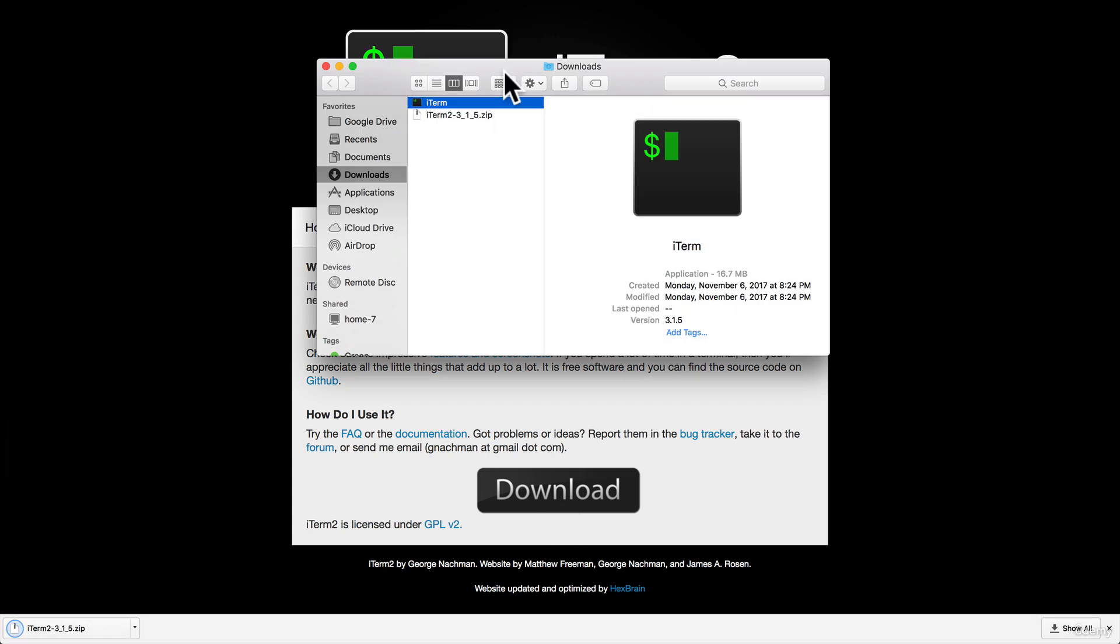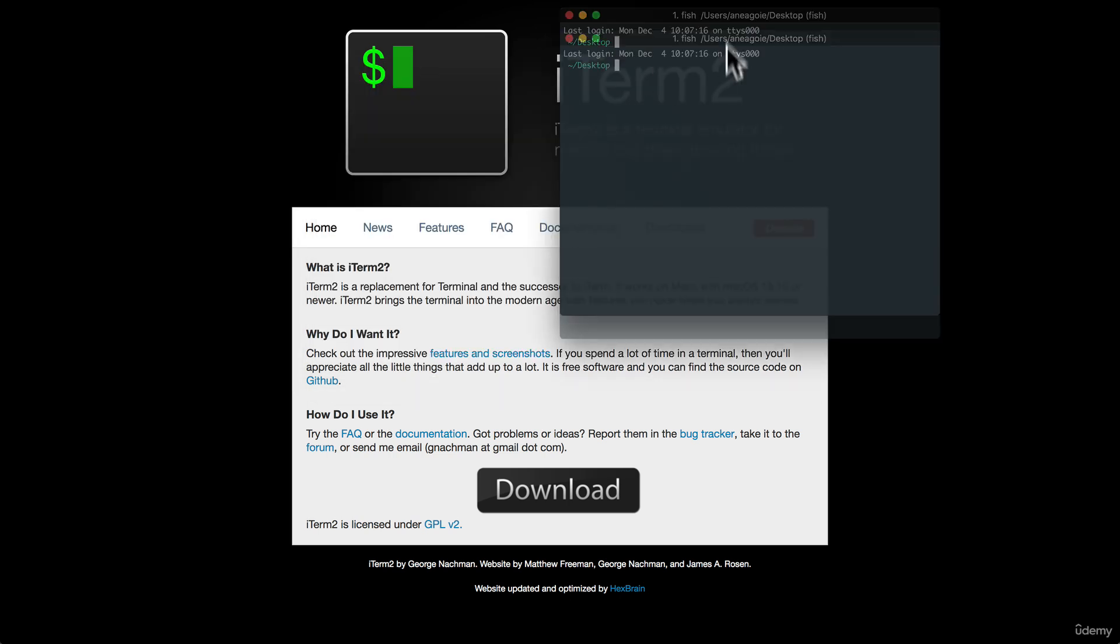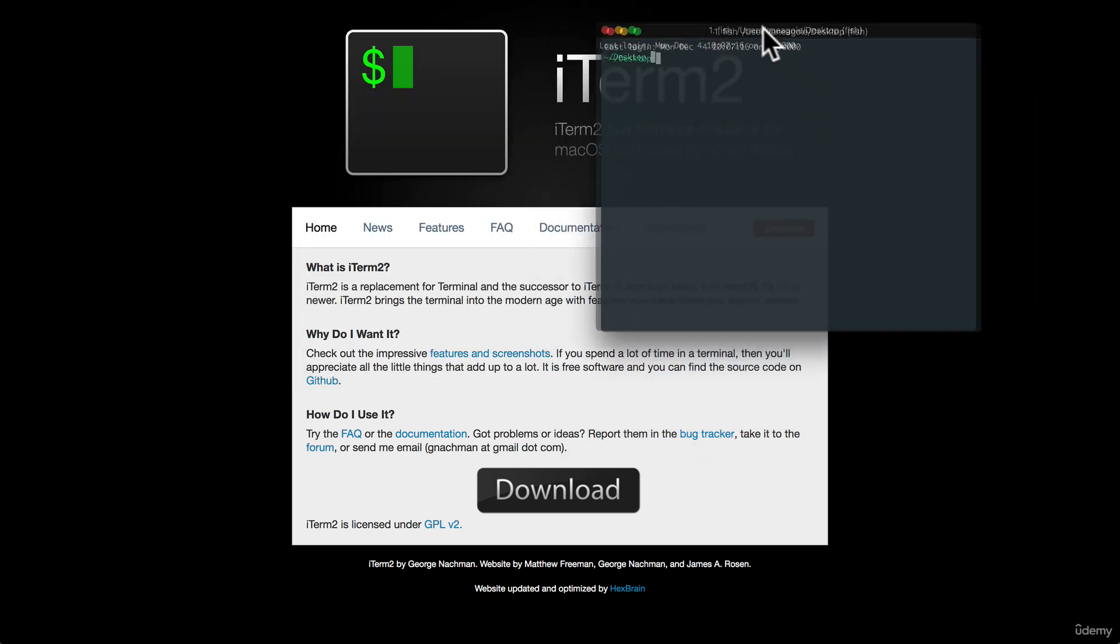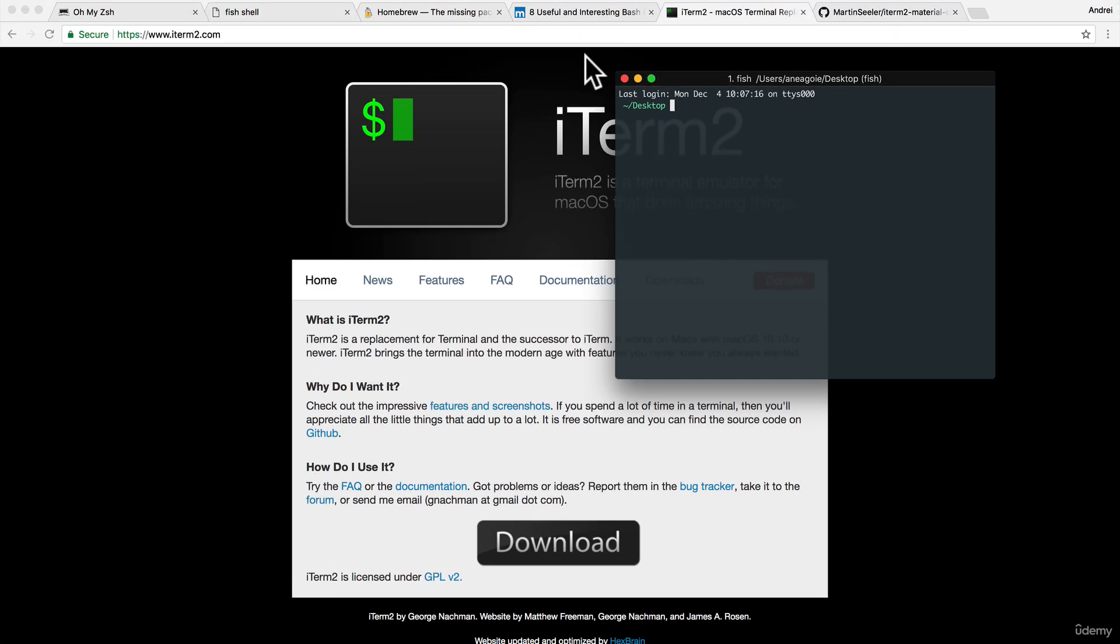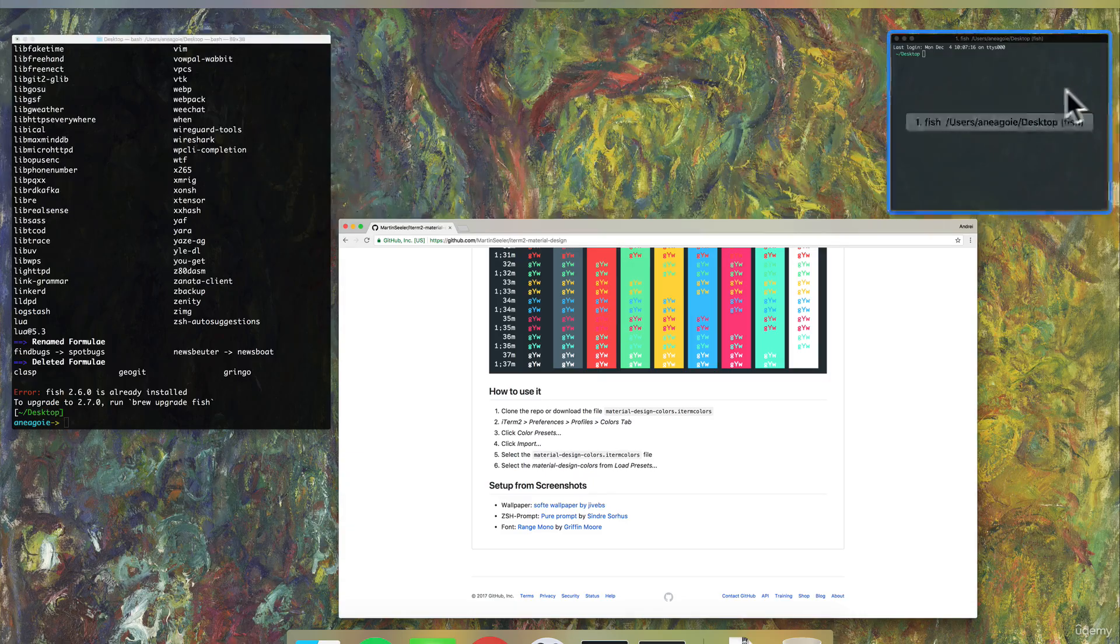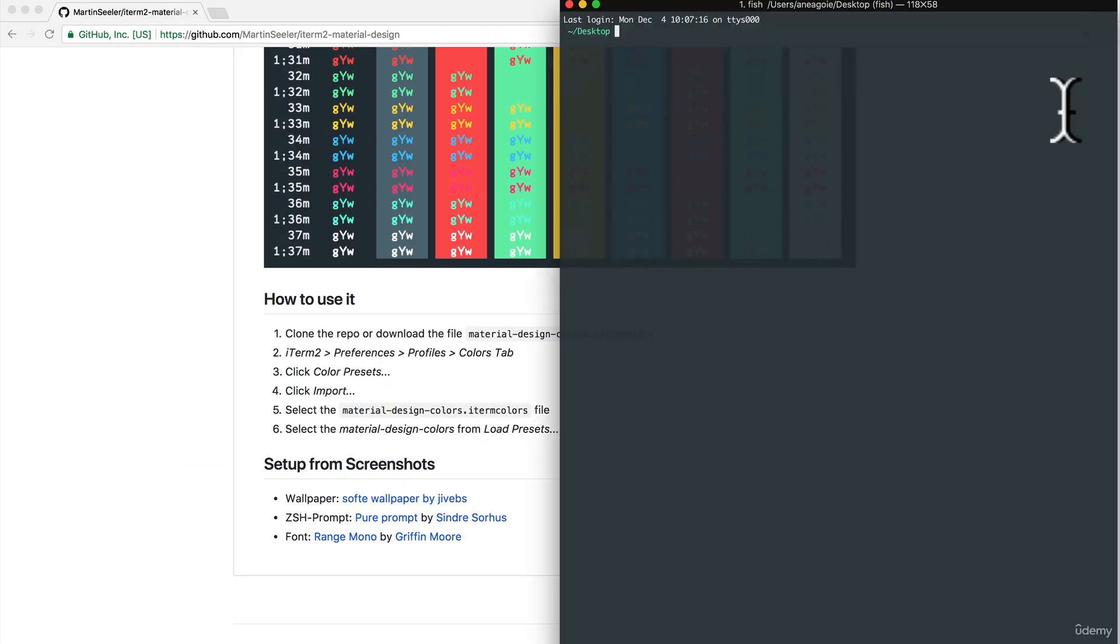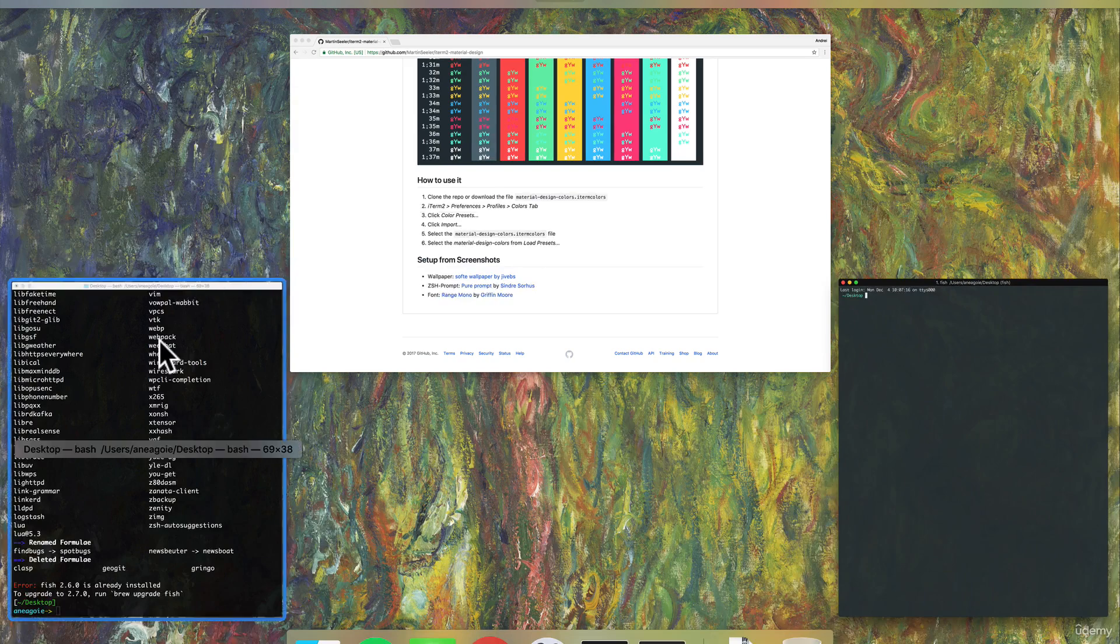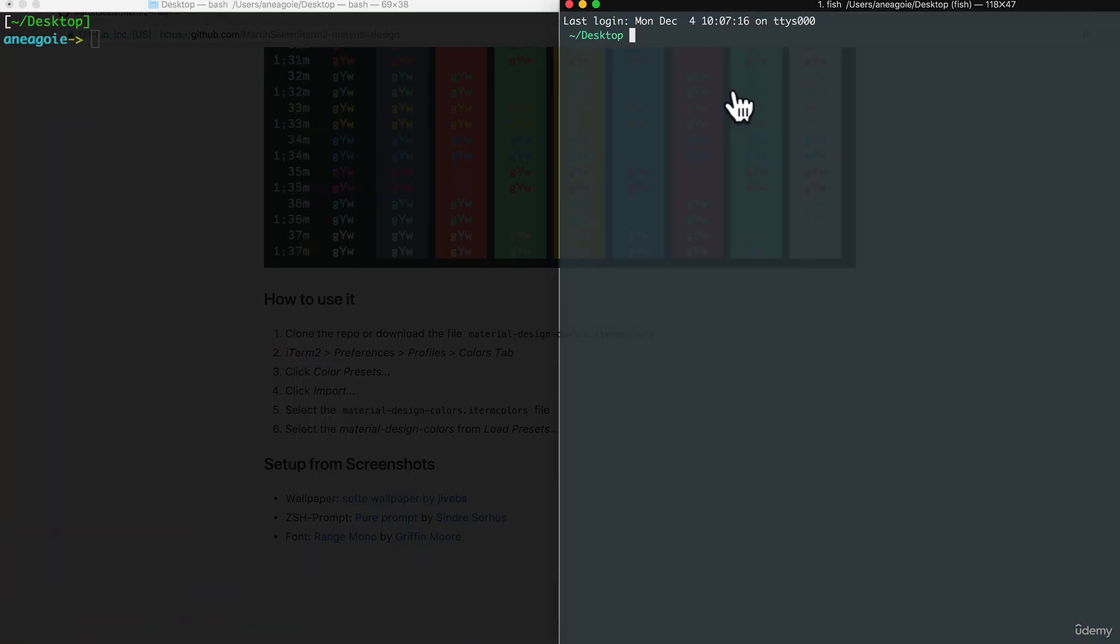If I open this and double click, and look at that, this looks way nicer already. So let's just compare them side by side. I have my, let's make that a little bit bigger.